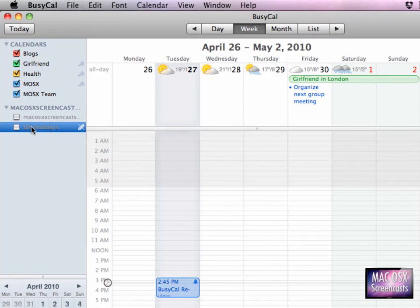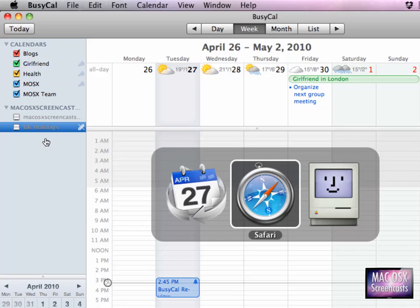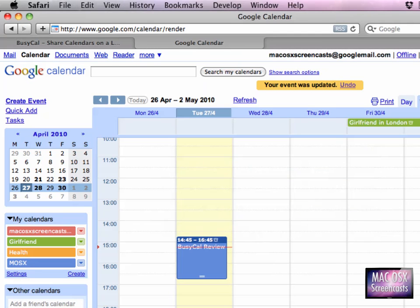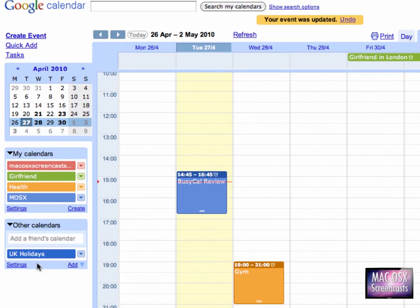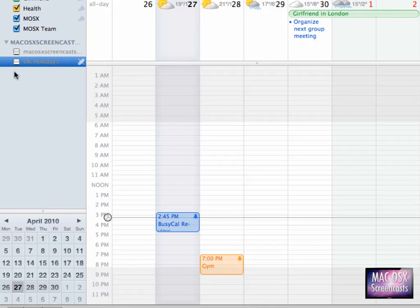If you want this - here I have a subscribed calendar in Google Calendar, which is the UK holidays calendar - and if I want to have this as well, I just activate the tick box here and it's being downloaded.